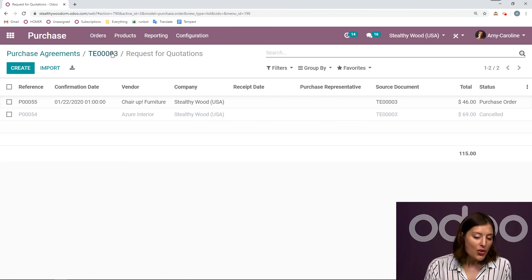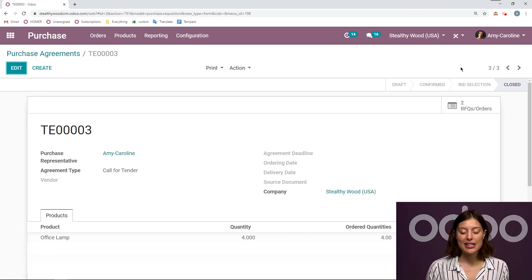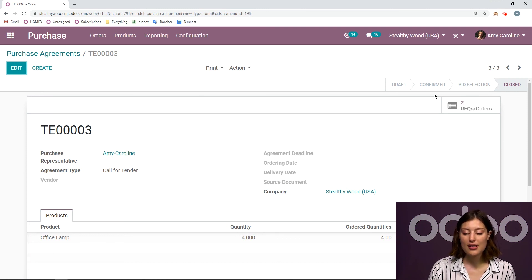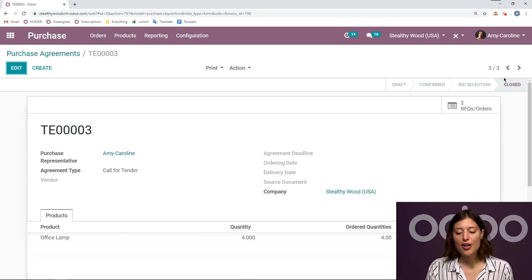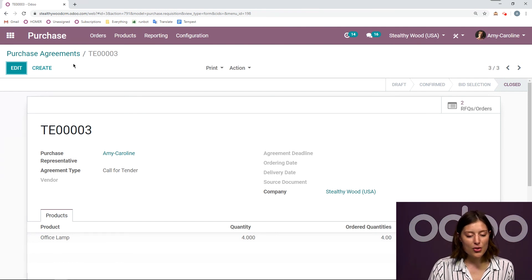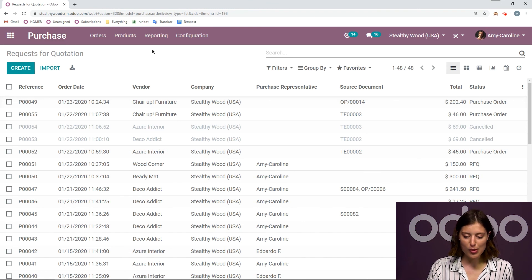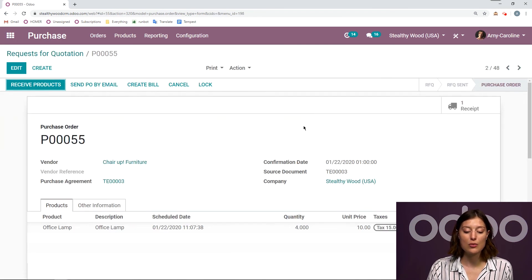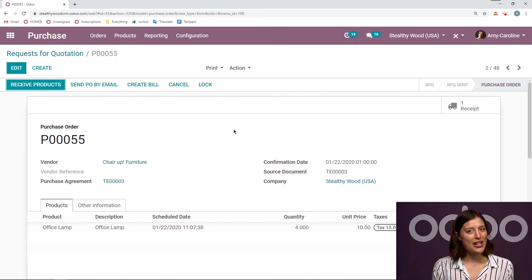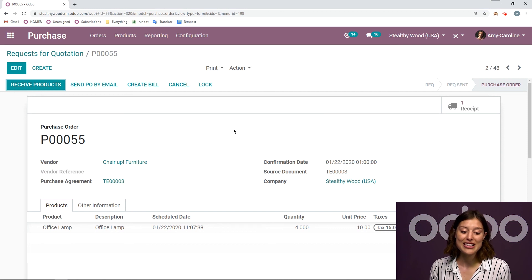Now, if we go back to the Call for Tender, it's automatically closed. Since I did agree to the one RFQ — the one purchase order — it's no longer in Bid Selection because I've made my decision, so it's closed automatically. Odoo does that for me, which is so nice and convenient. Now if I go to my purchase dashboard or my purchase orders, I'm going to see the purchase order that was just generated, and I see the source document as well — so I see it's related to that Call for Tender. It's super easy and super convenient, so you should definitely take advantage of this feature. That's all for this video — thank you for watching. Good afternoon, good evening, and good night!